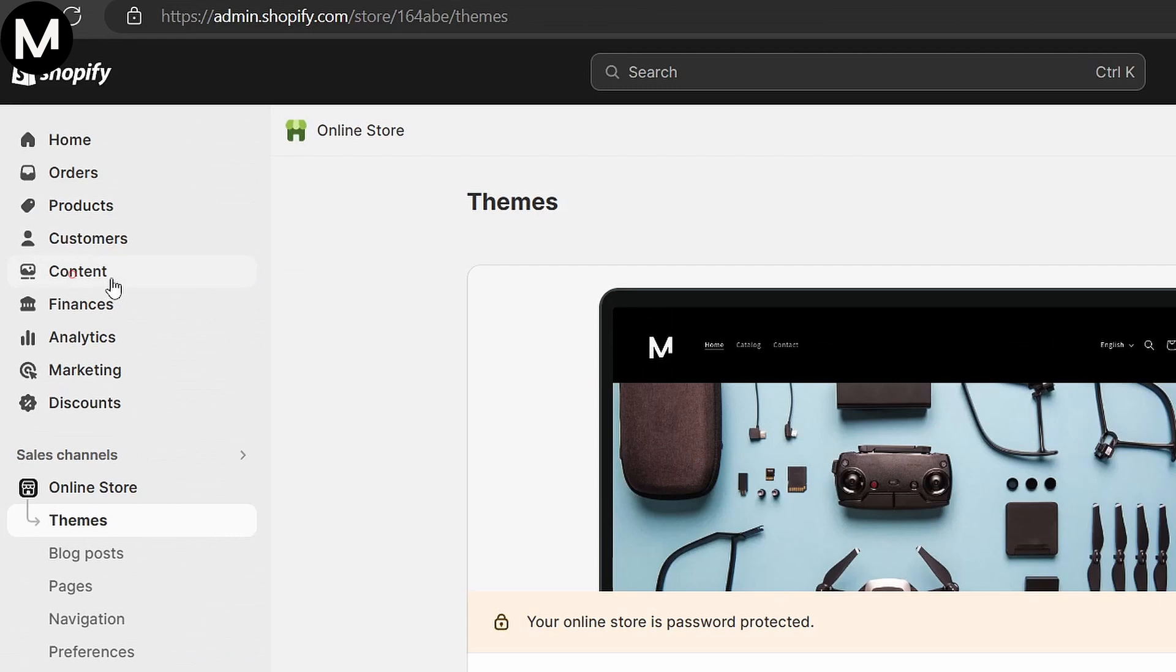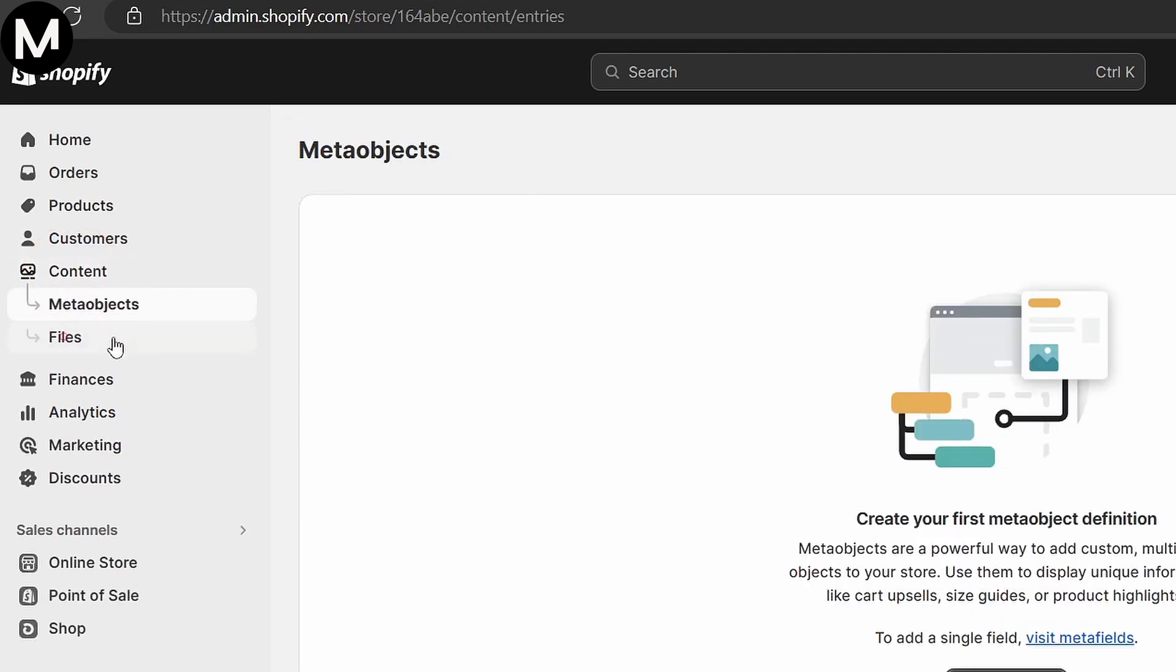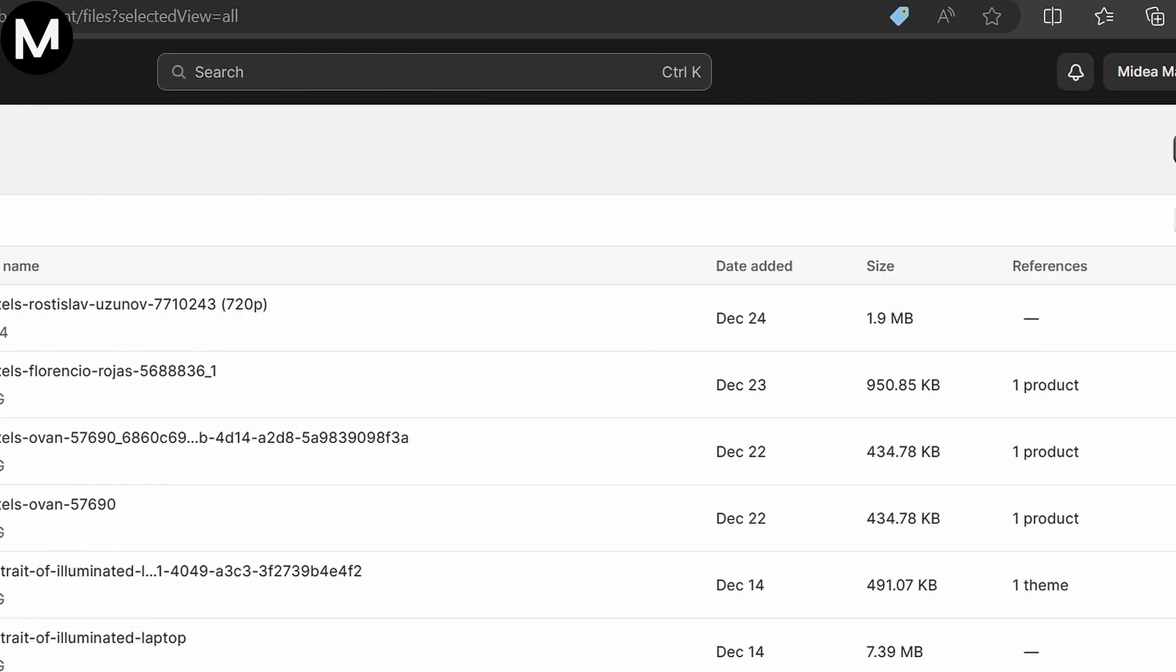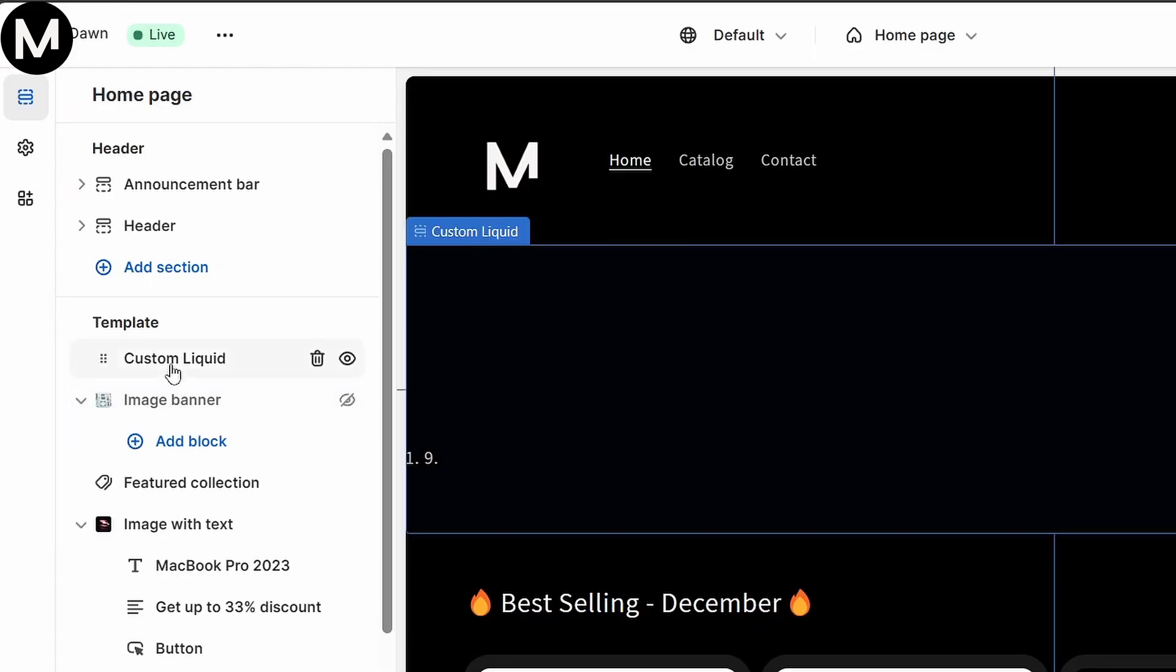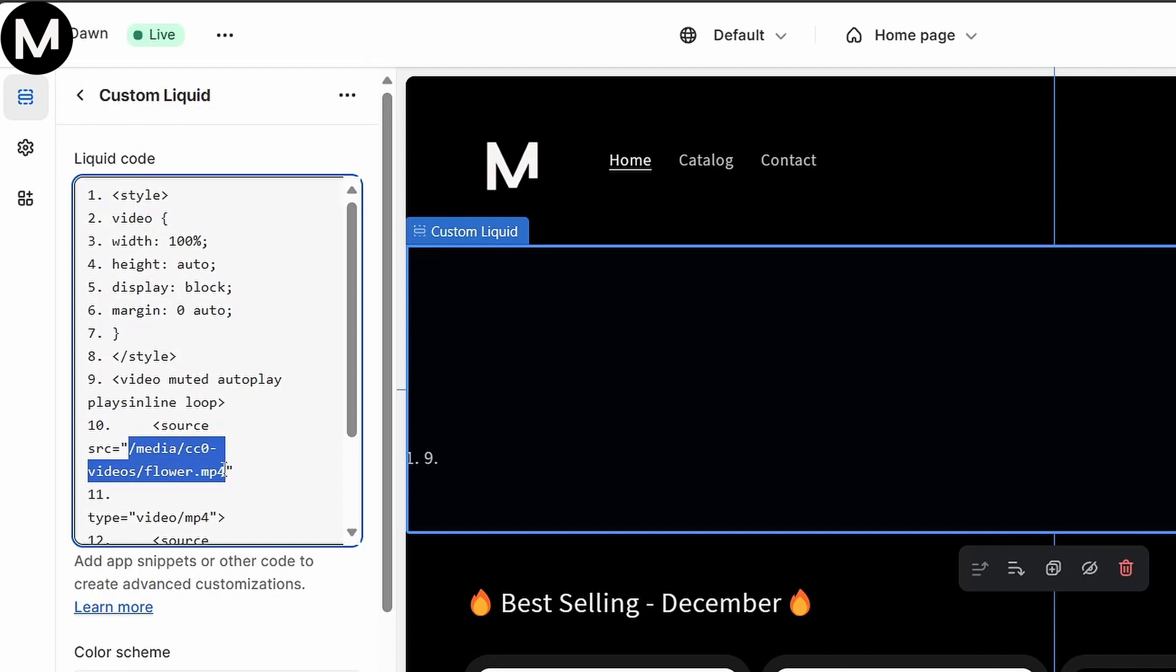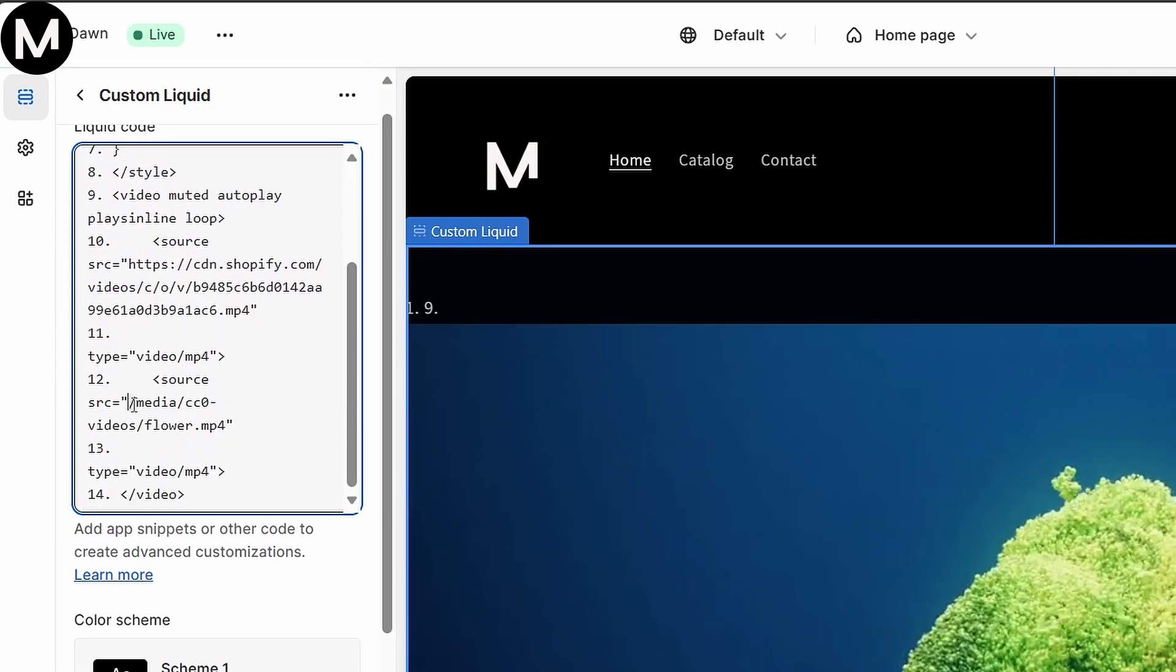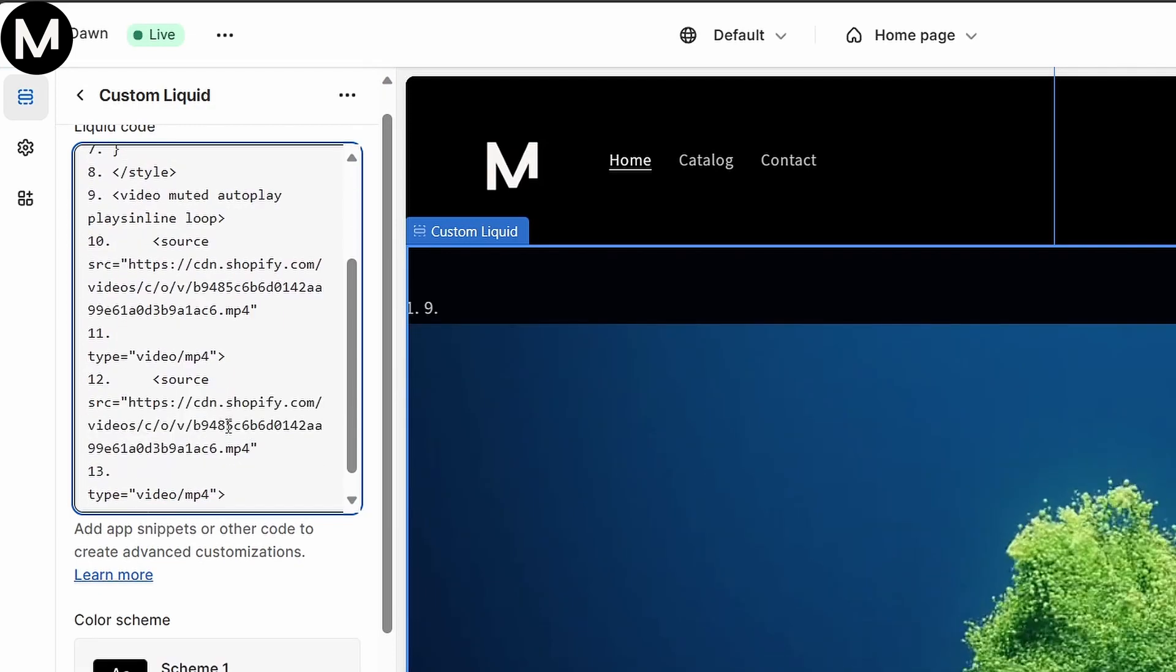The next step is to link your video. Go back to Content in Shopify, select Files, and copy the video's URL. Then, paste this URL into the code where indicated, replacing the example link. Make sure to do this for both parts of the code provided.